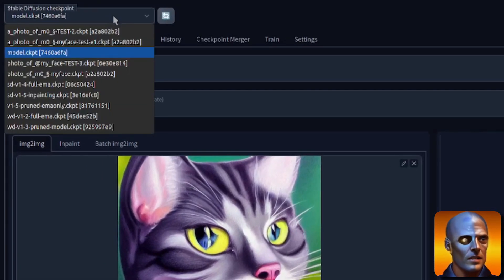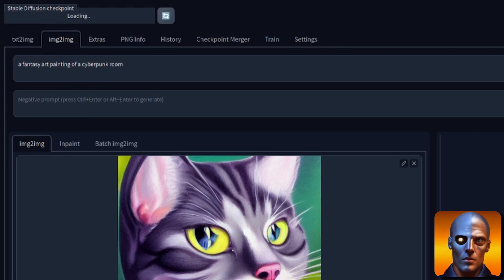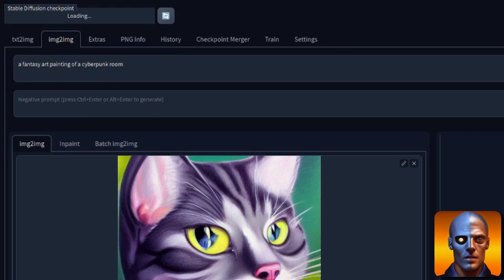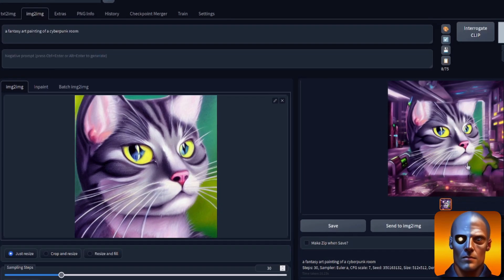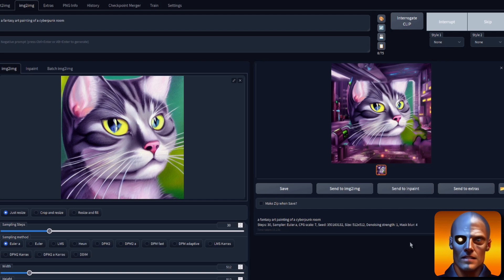Okay, so let's try the new kid on the block, shall we? Version 1.5 inpainting. Now, this will take just a few seconds to load the model, but again, place your bets. Will it be better or worse than that? We've got the cat in the middle there. Fantasy art painting of a cyberpunk room.